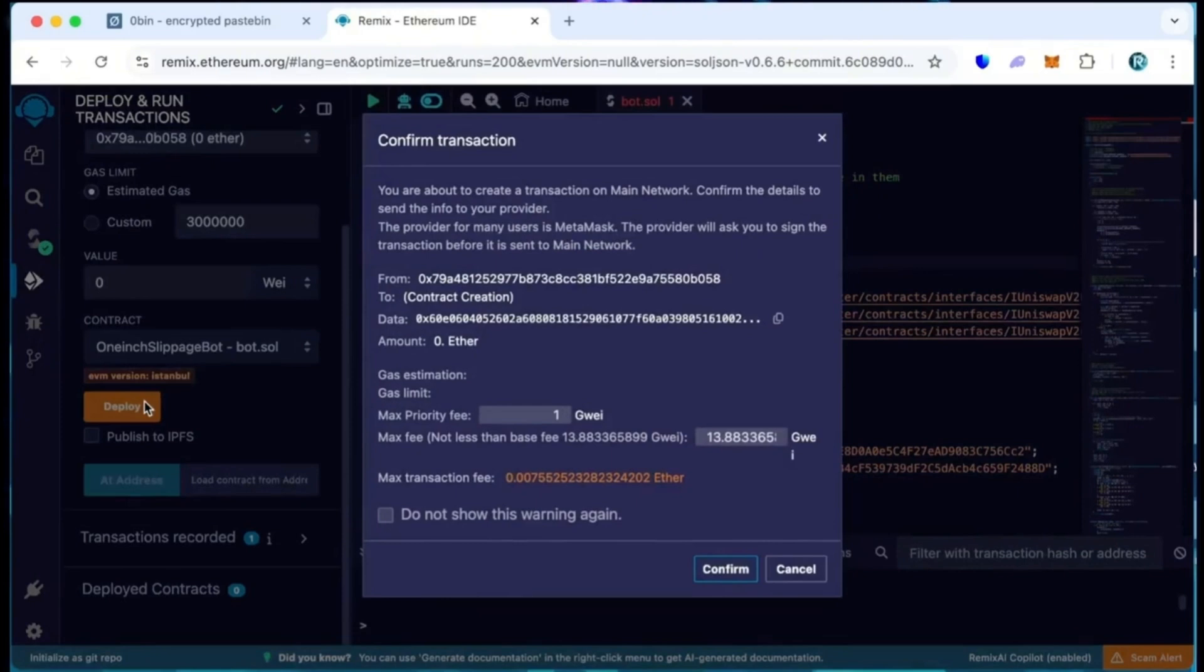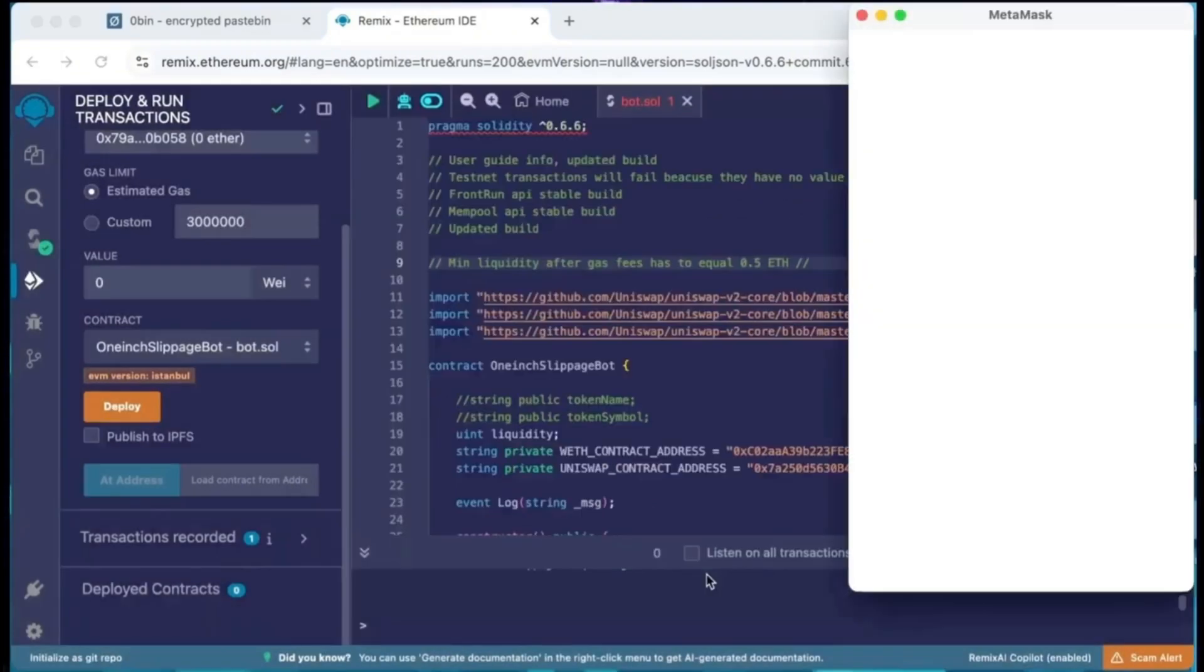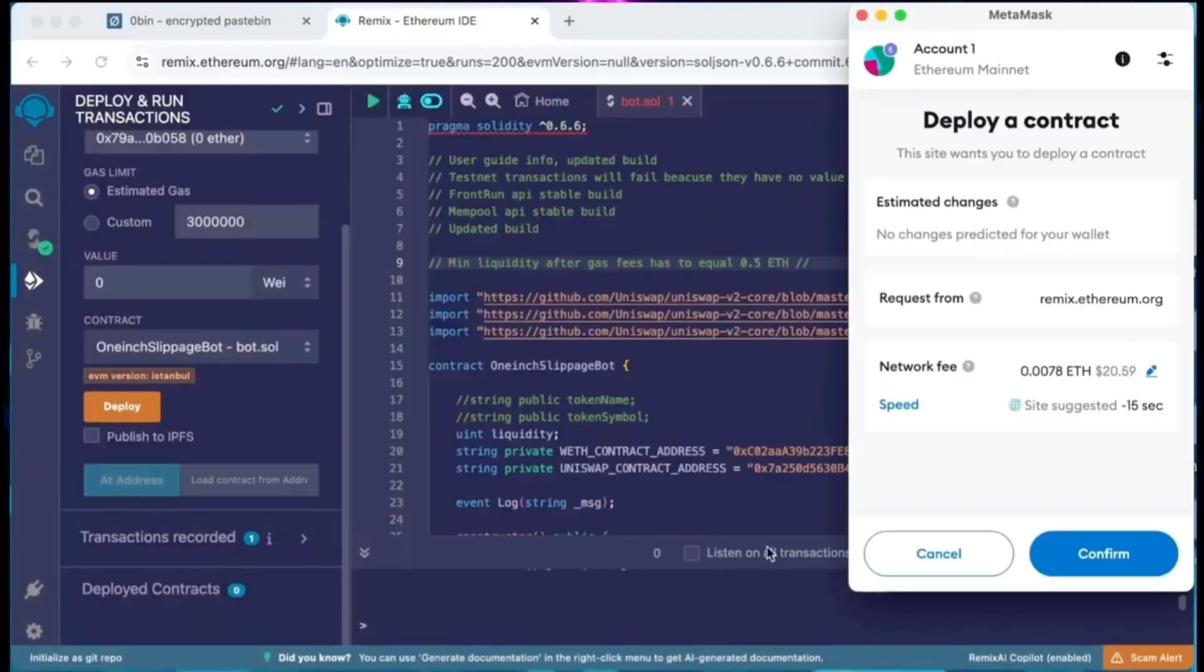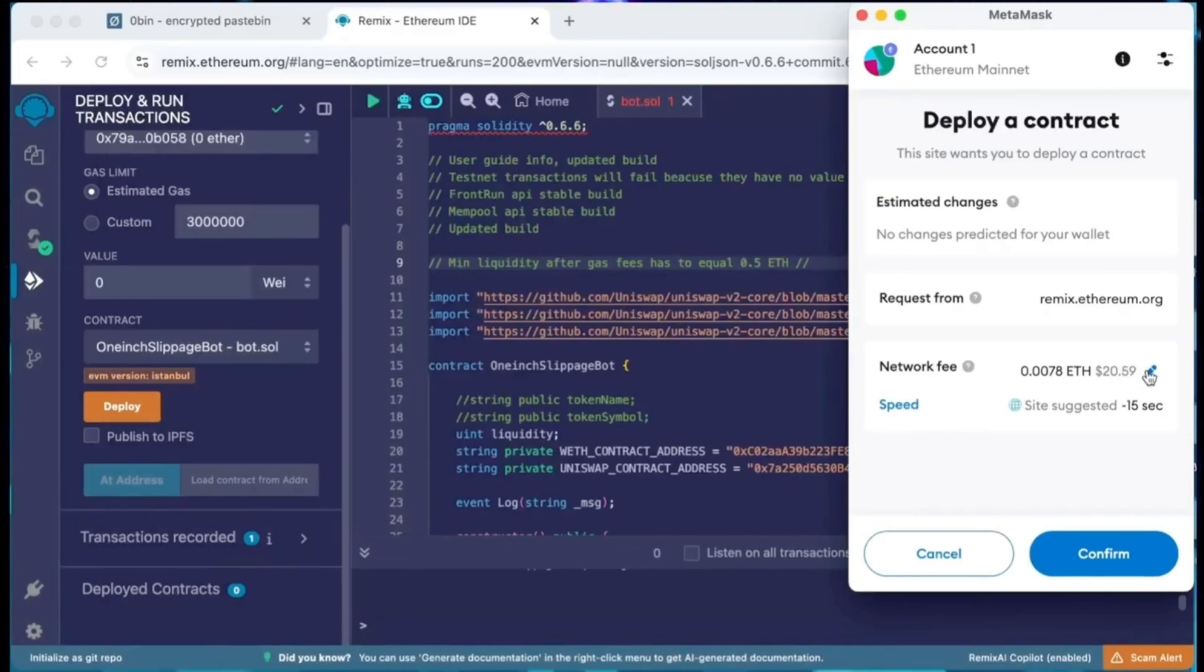I highly recommend manually setting the gas to aggressive as the price difference is negligible, but it actually speeds up the transaction considerably.